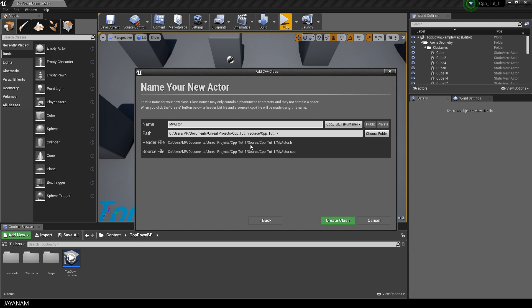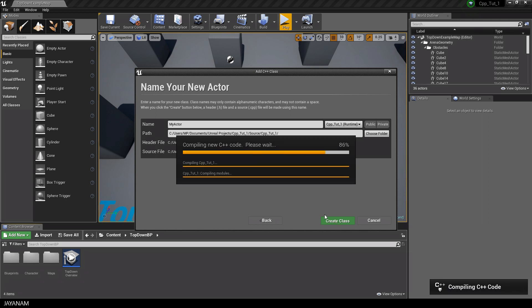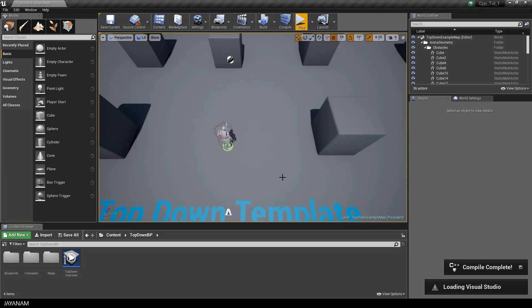And this is the class we will use here and we keep the default name My Actor. And as you can see here, it will be created in a separate source folder. Then I press the button Create Class. It will be created and compiled. And Visual Studio is opened.